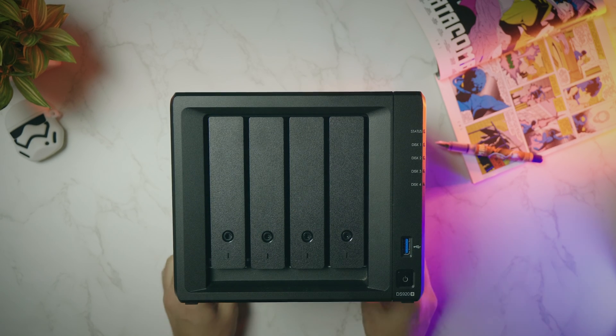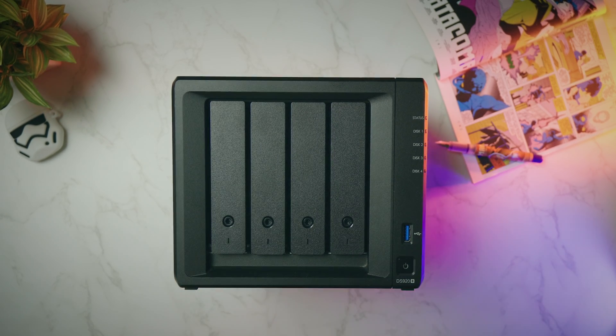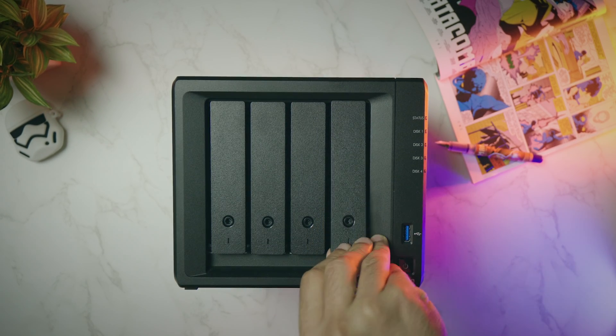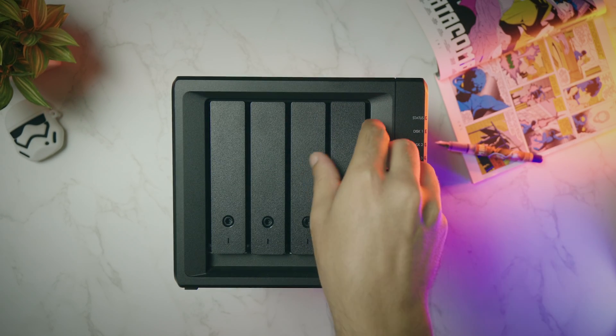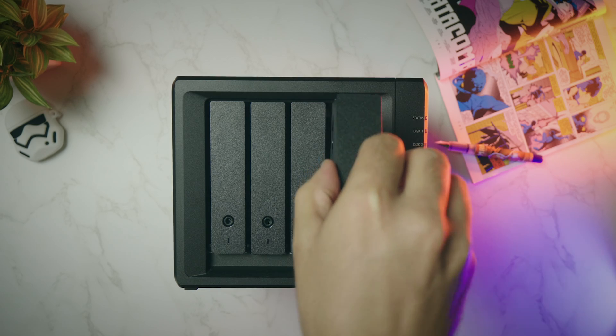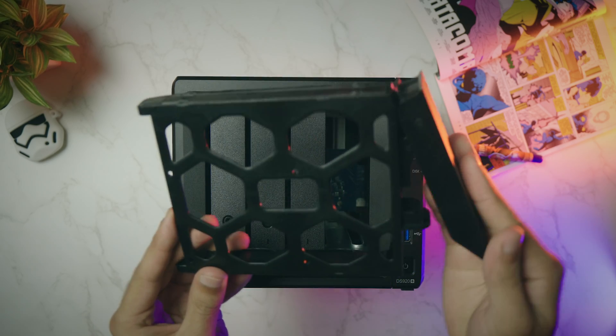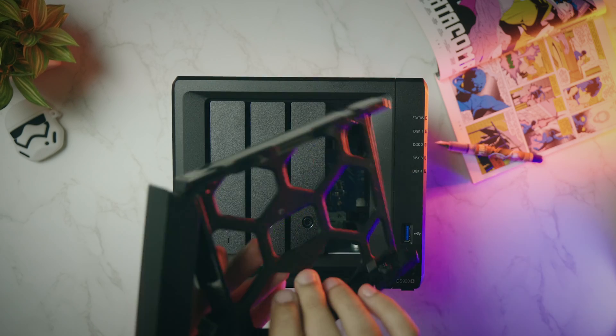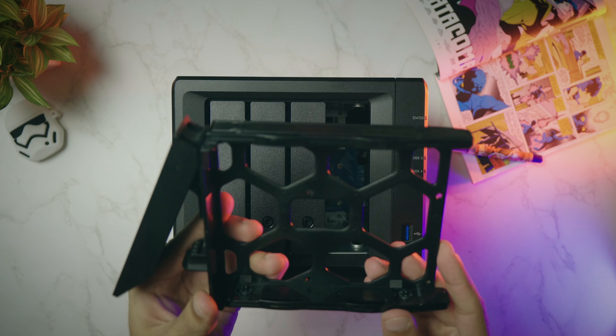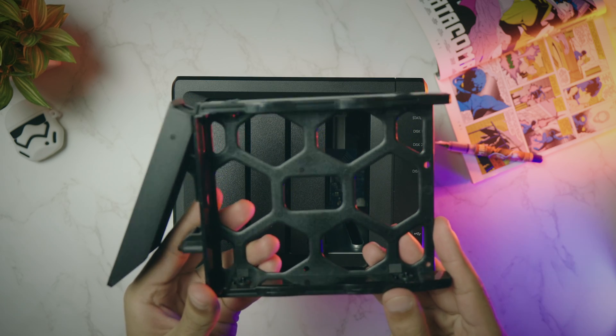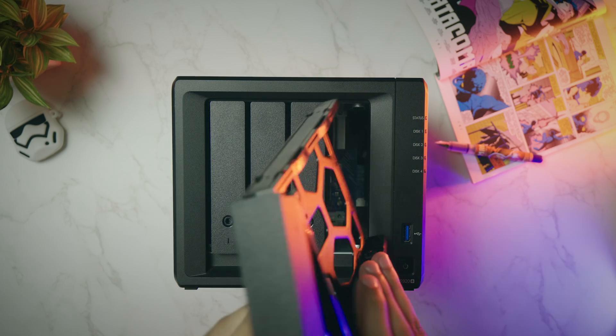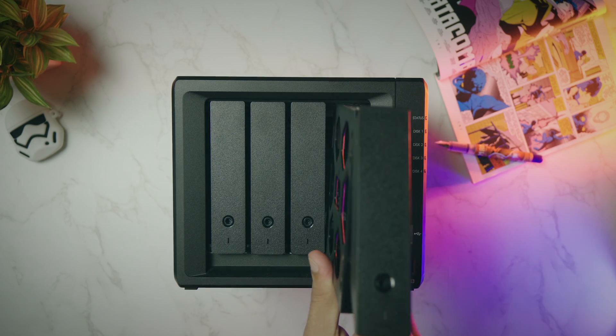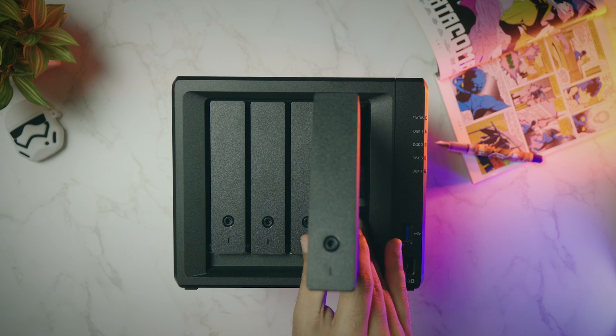Right here, we have these 4 drive bays, which can be removed by pulling from this side. You can add any standard 3.5-inch internal hard drives, as well as the 2.5-inch SSD. Right now, I am using two 12TB NAS hard drives.